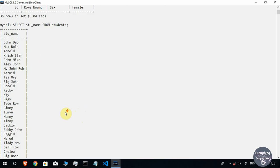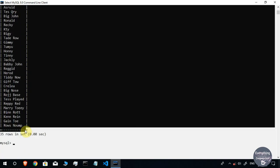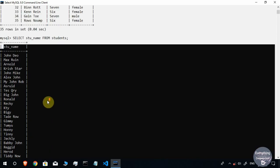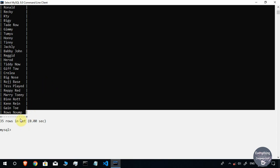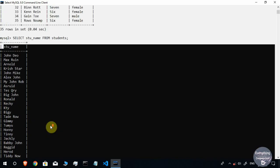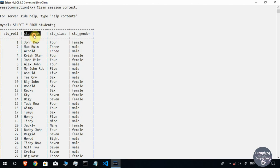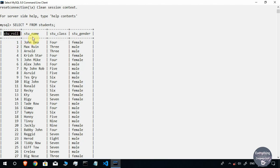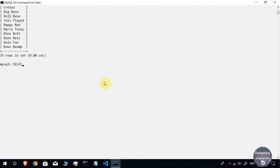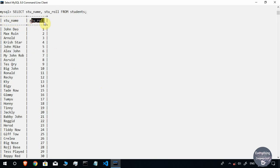When I execute SELECT stu_name FROM students, I get just the student name and not the other fields. To select multiple columns, you mention column names separated by commas. So I want the student names and student roll numbers: SELECT stu_name, stu_role FROM students. When I execute this command, I get a table with 35 rows and just two columns — student name and student role.